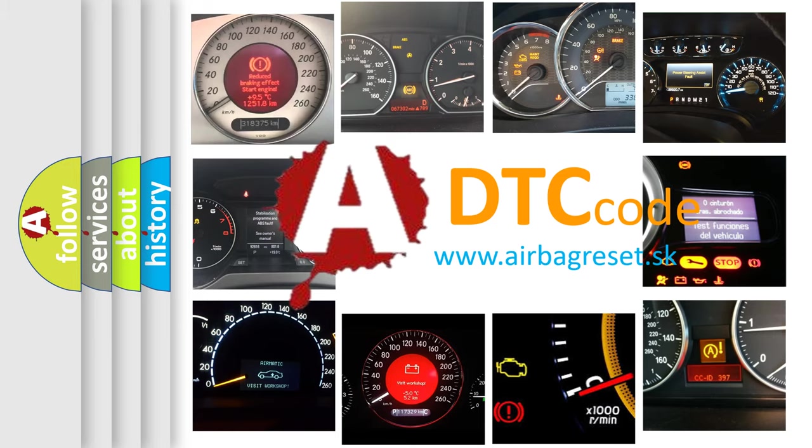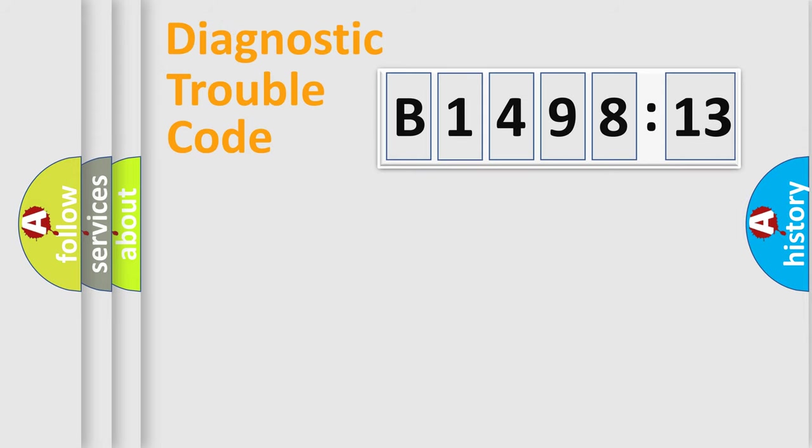What does B149813 mean? Or how to correct this fault? Today we will find answers to these questions together. Let's do this.